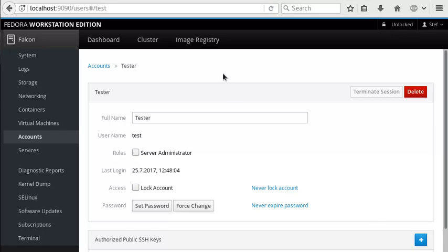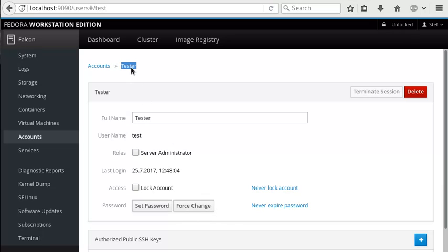Here I am in Cockpit and I want to show you a feature that landed in Cockpit 147. You'll notice on the user accounts page, in this case we're looking at the tester account, you'll see these new buttons about forcing password changes and password expiry.